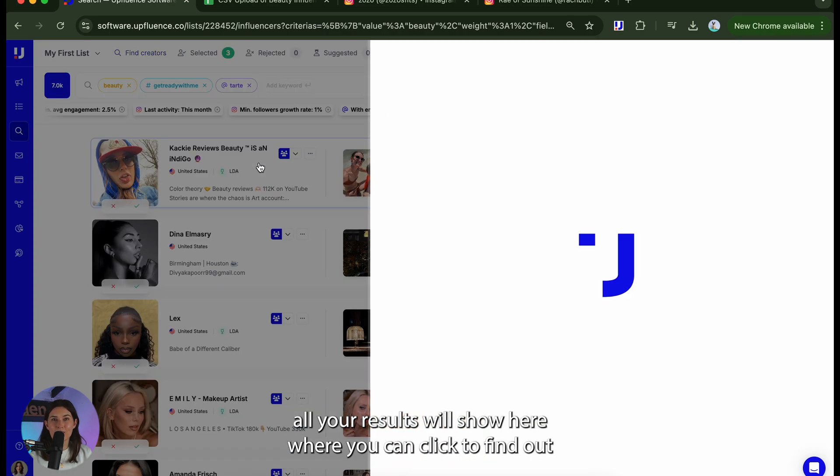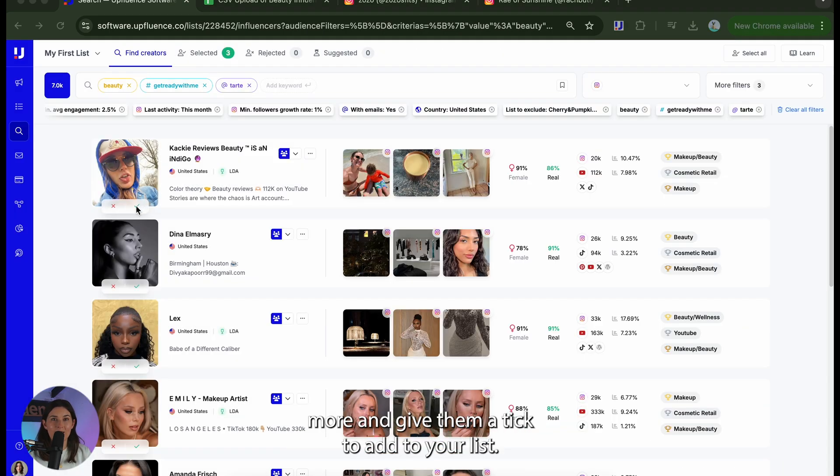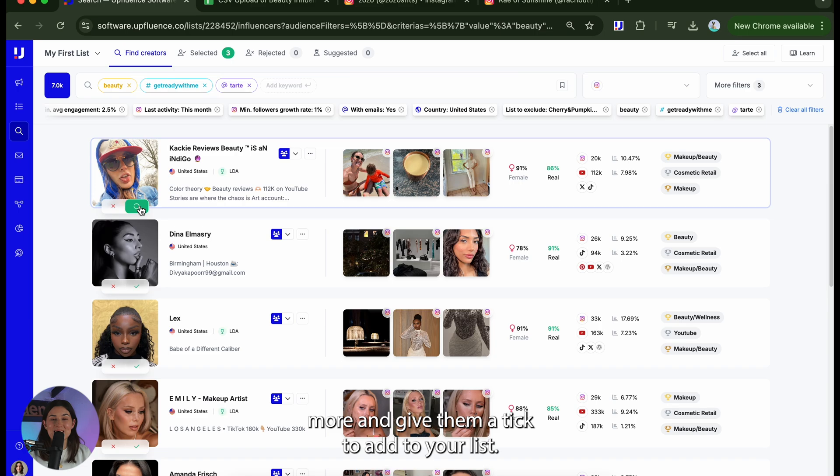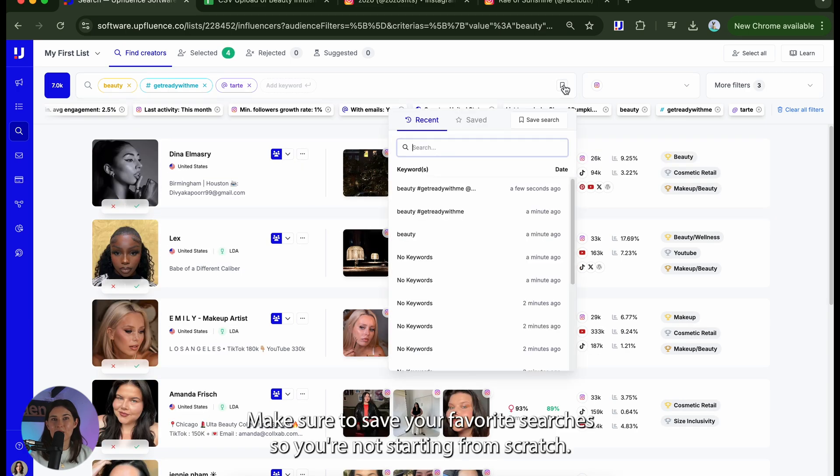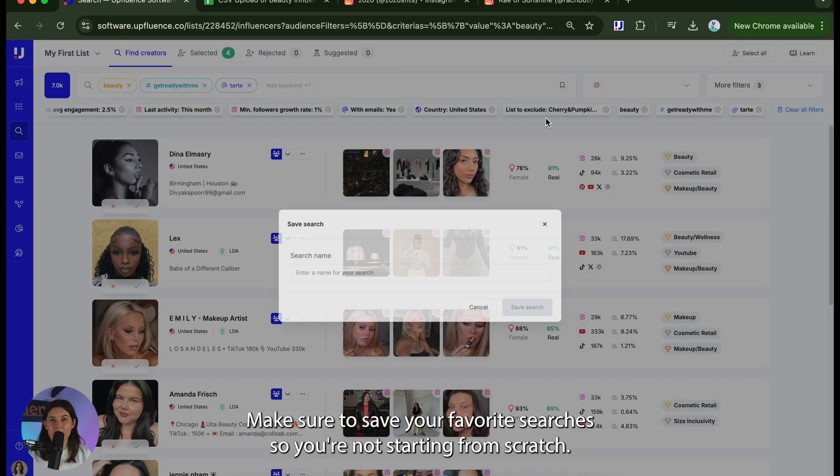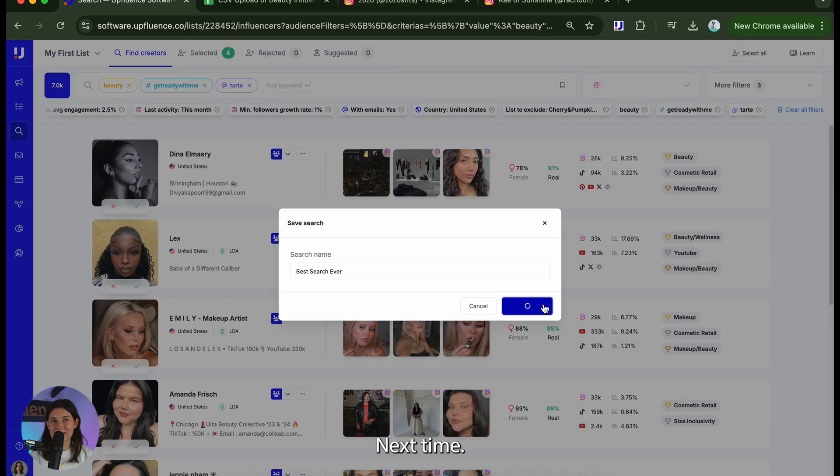All your results will show here where you can click to find out more and give them a tick to add to your list. Make sure to save your favorite searches so you're not starting from scratch next time.